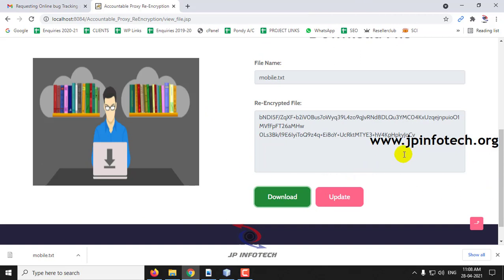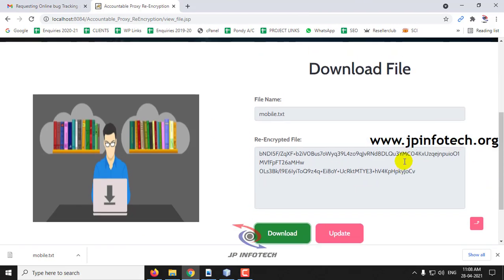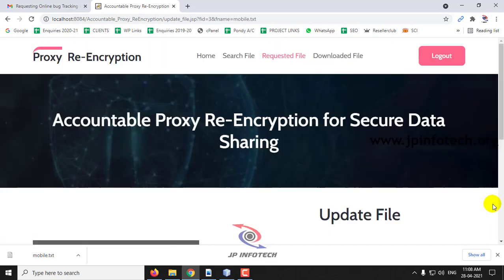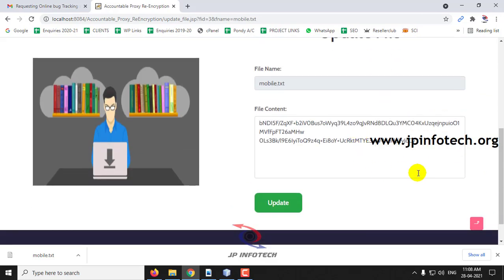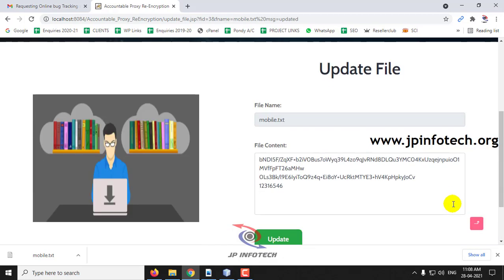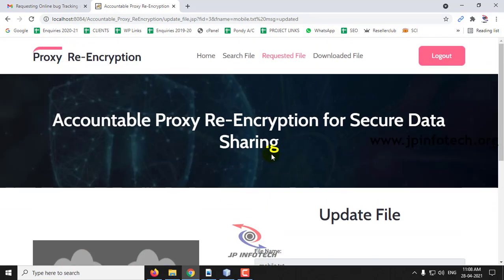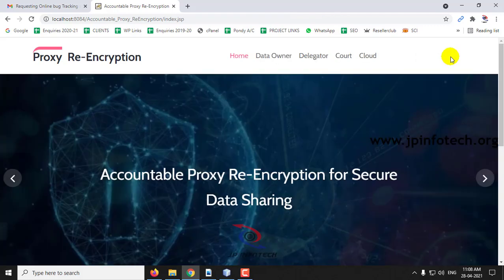If the delegator wants to update the file, click Update, enter some new content, and click Update again. The original file has now been changed. Let me log out and go back to the data owner.